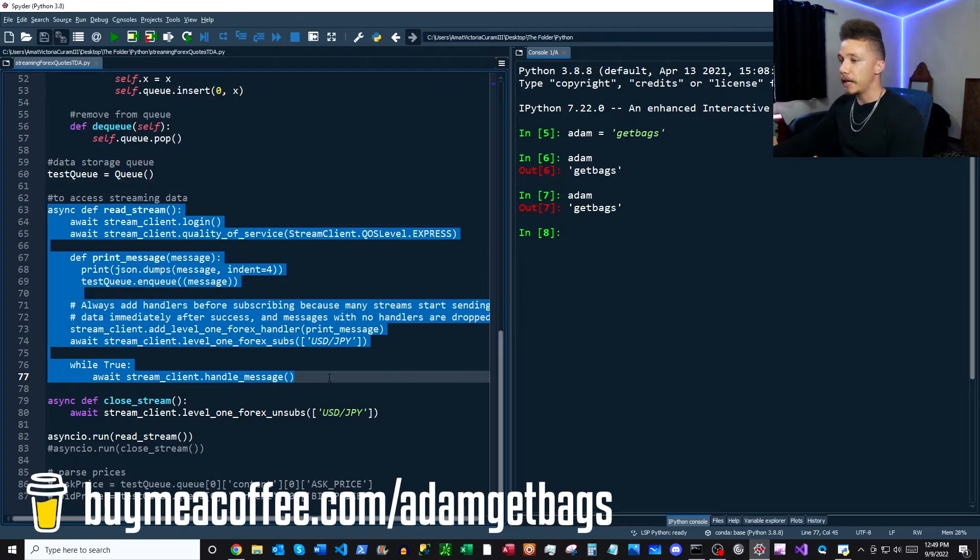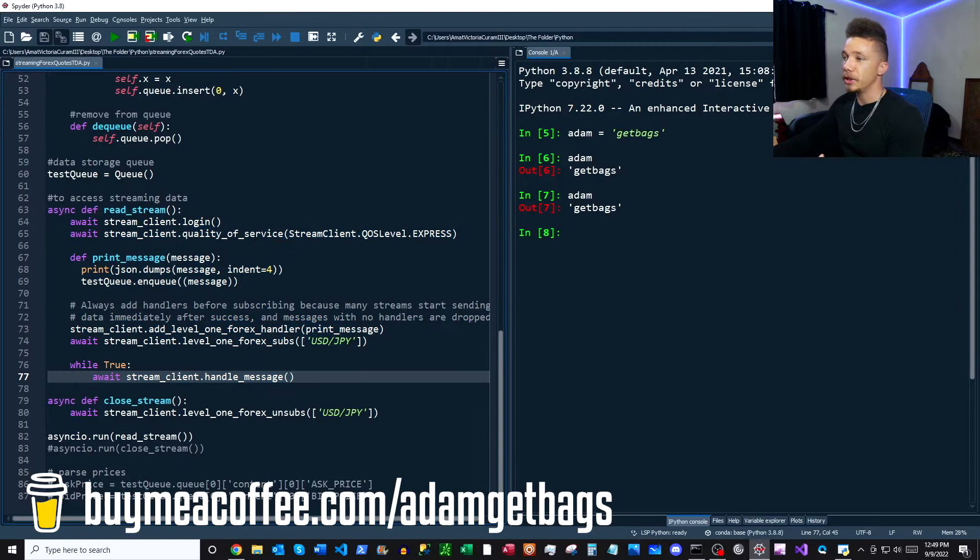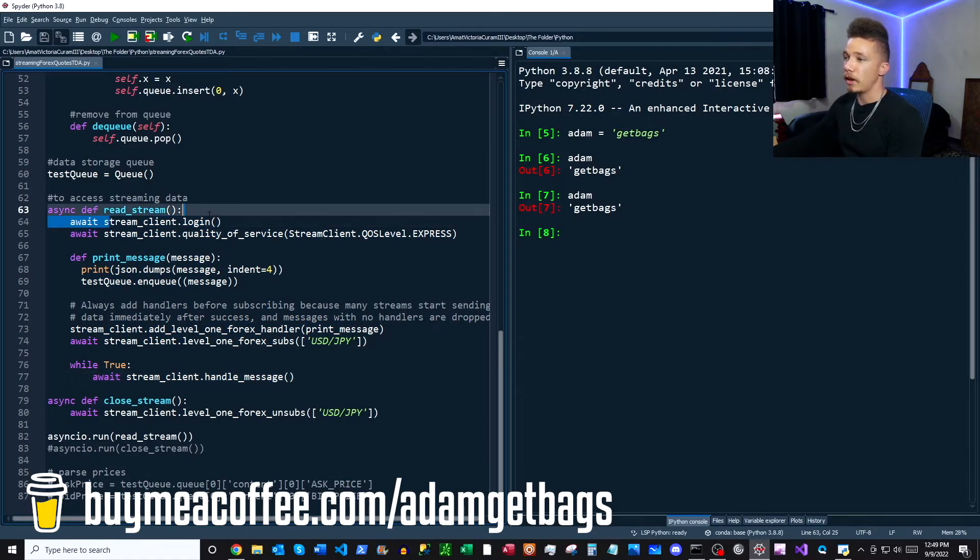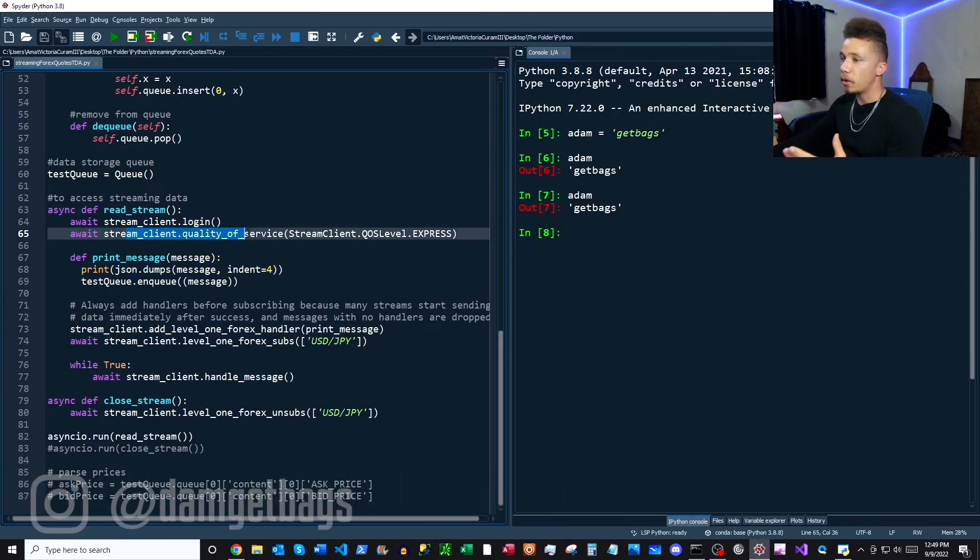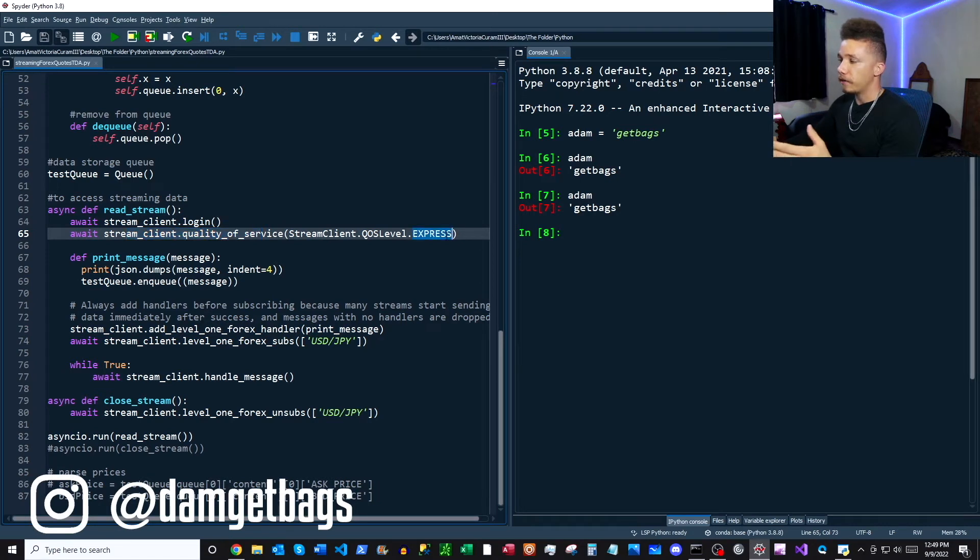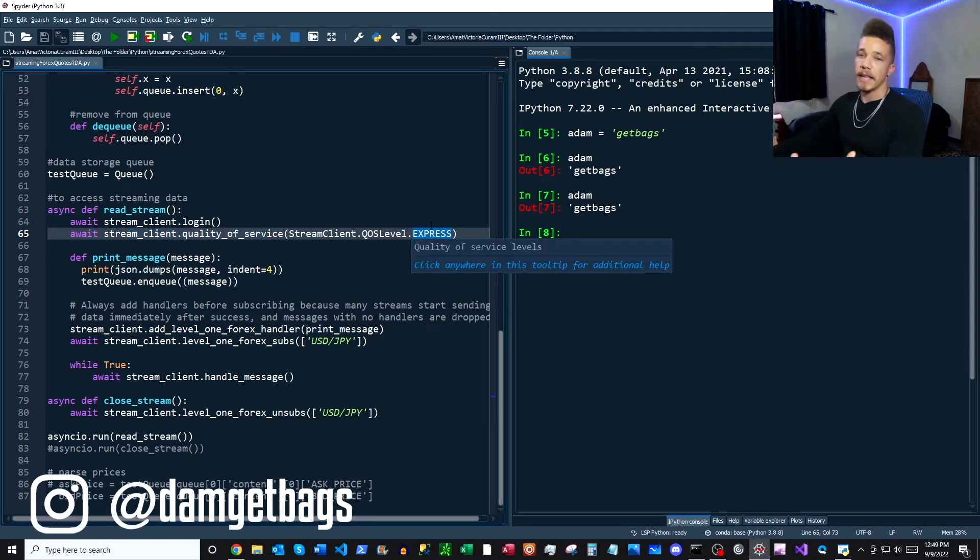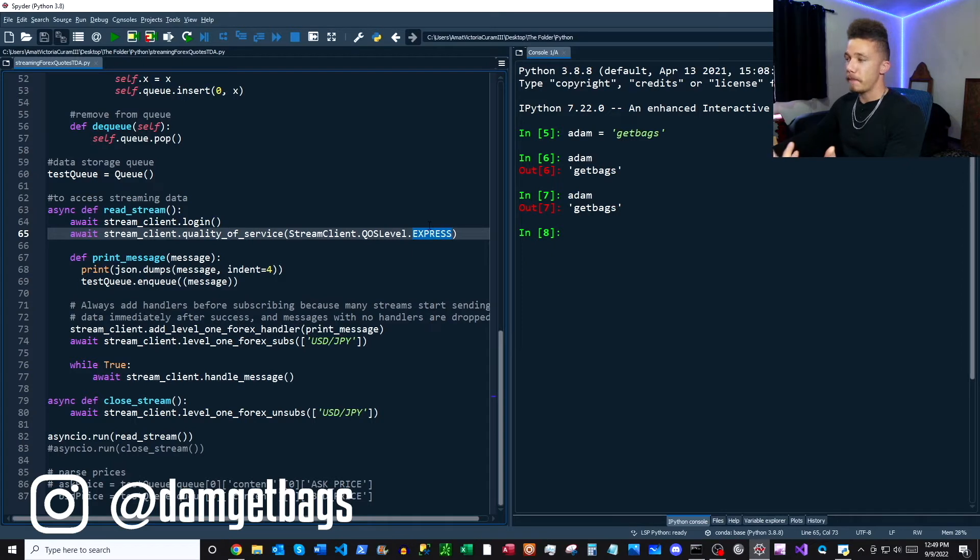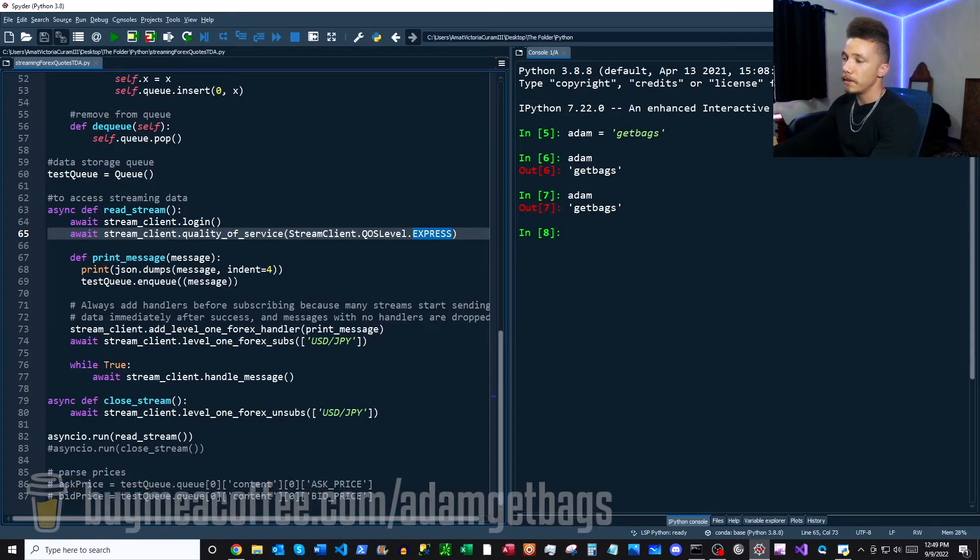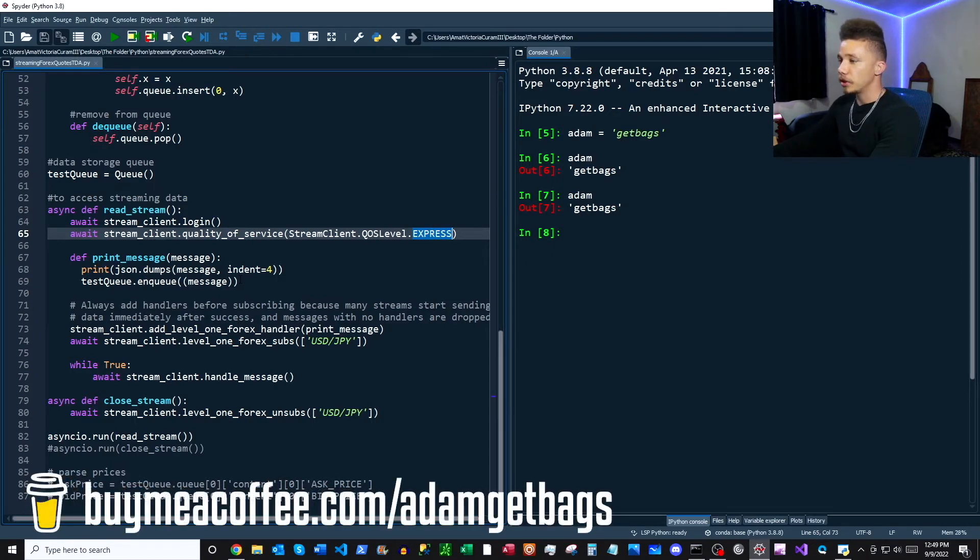And then we move on to our main function here, read stream. So first we're going to just log in our client, and then we set the quality of service. Now you can find this in the documentation, but basically the quality of service is just a delay that's between the messages. Now express is the fastest with the minimum delay, so we're just using that there.